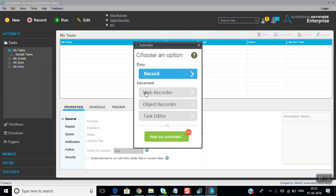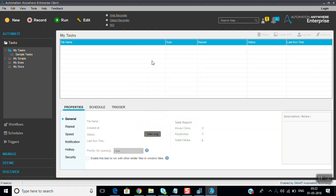Version 9 and version 10 are almost the same with some additional features added. This is the Automation Anywhere software. In the next sessions we are going to discuss how to do coding, what are the recorders, how to run scripts, and how to automate processes. Thanks for watching — if you like this video please subscribe.